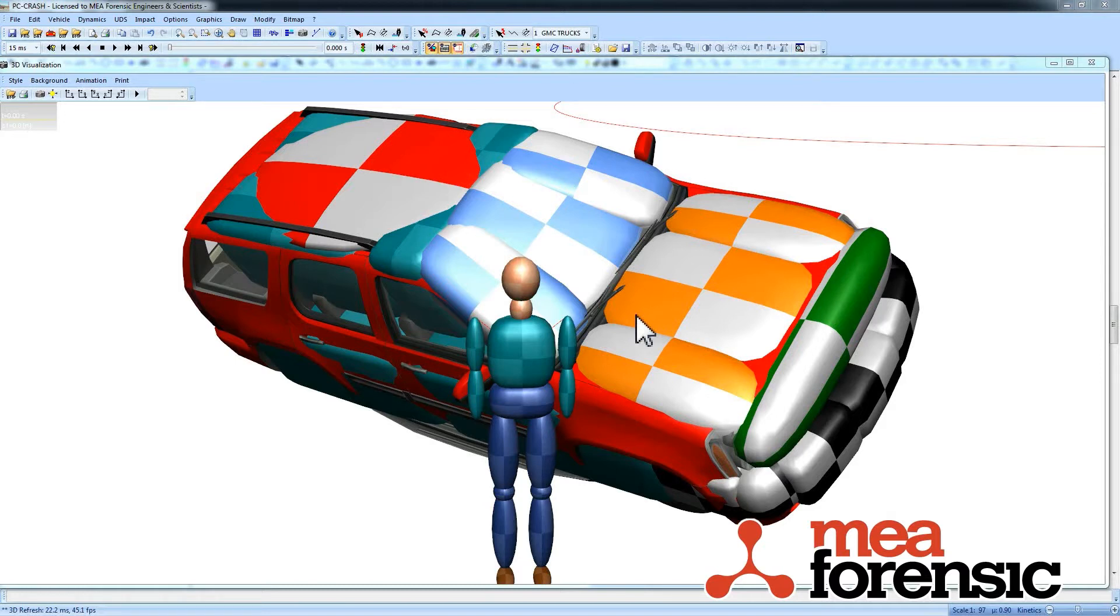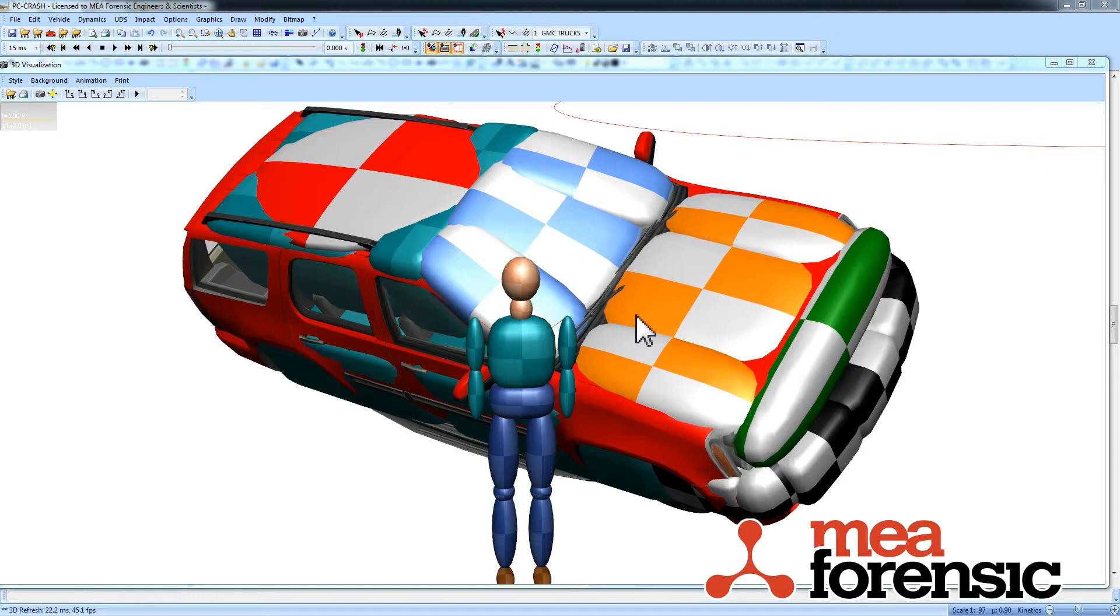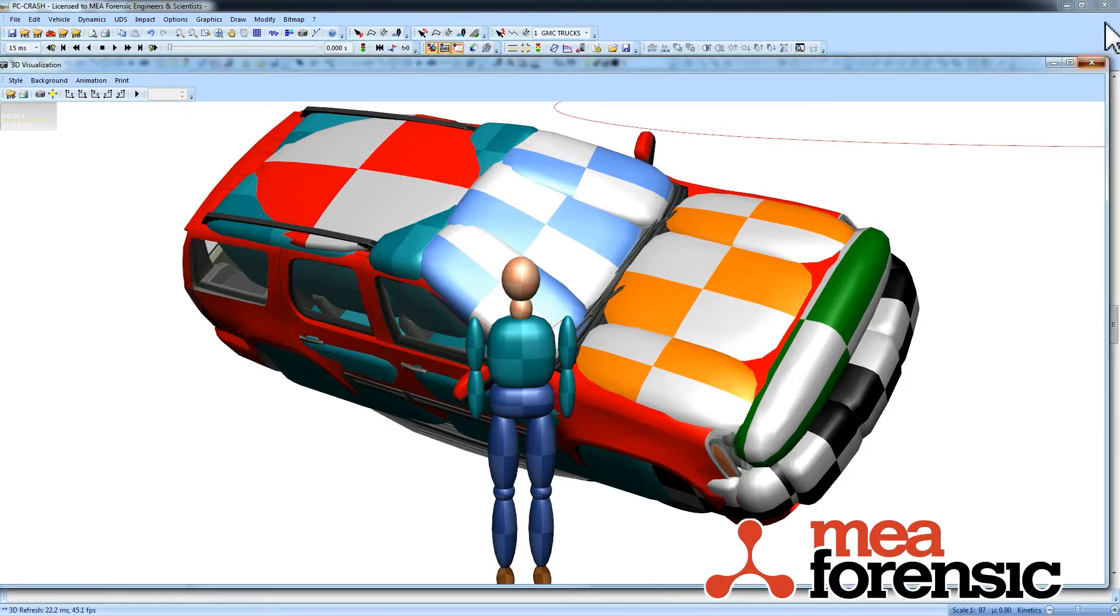So what you see here is a multi-body vehicle that I built and brought in to a vehicle. I'll show you how you can do this. I'm just going to close this one.